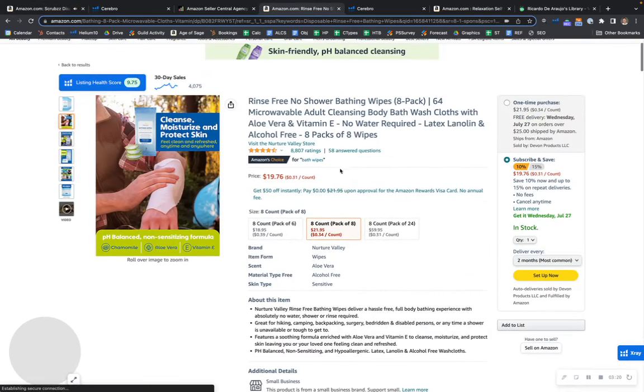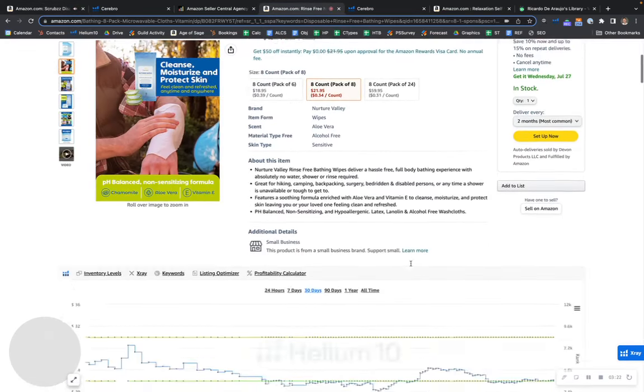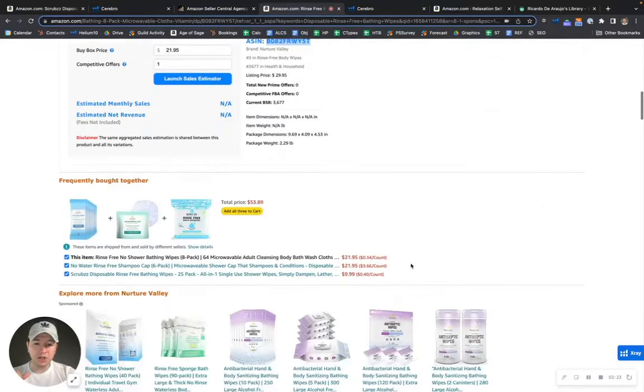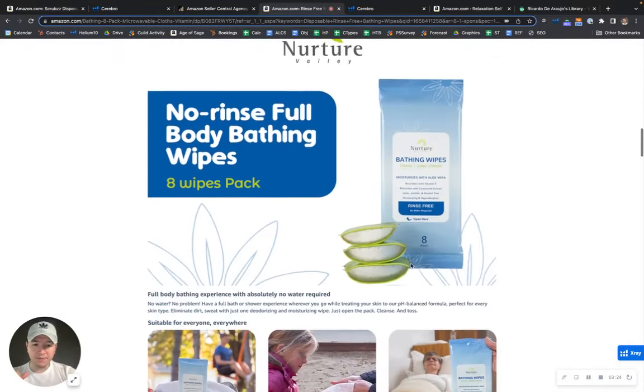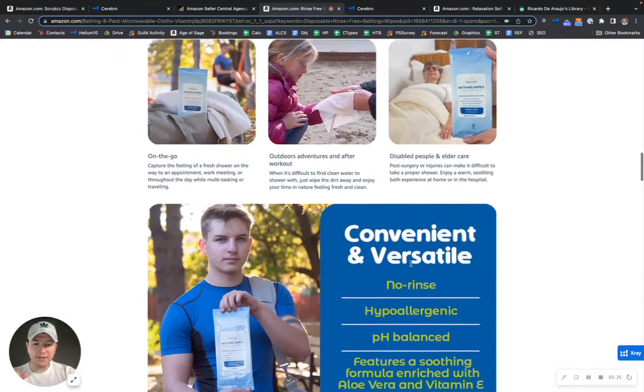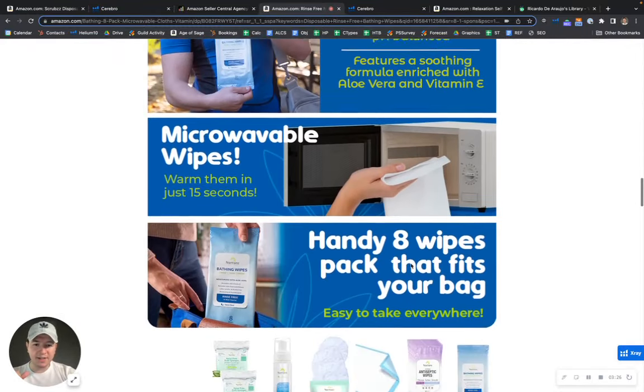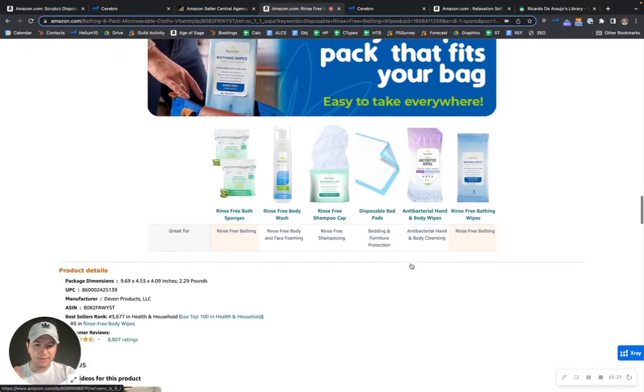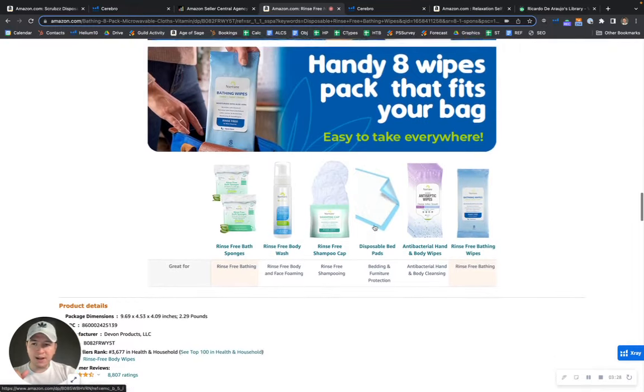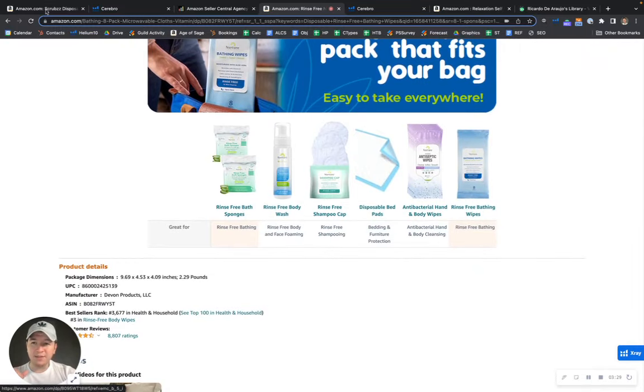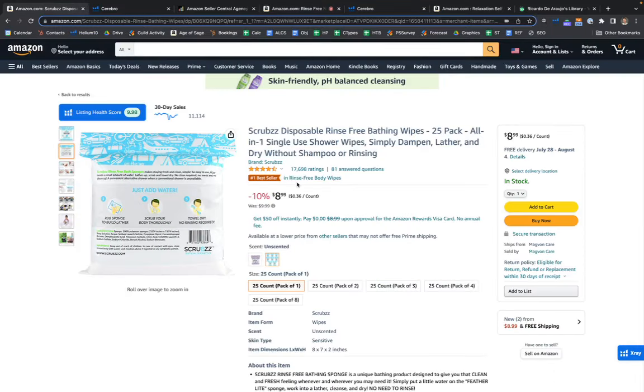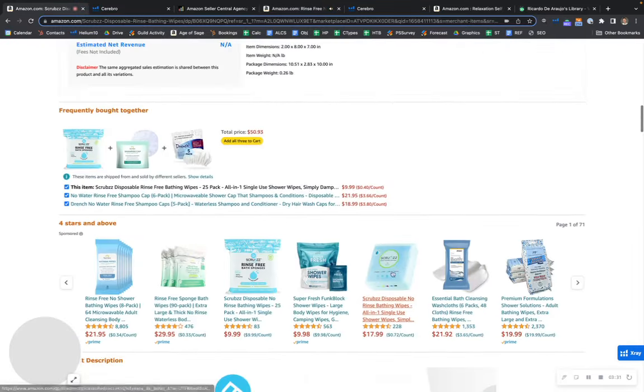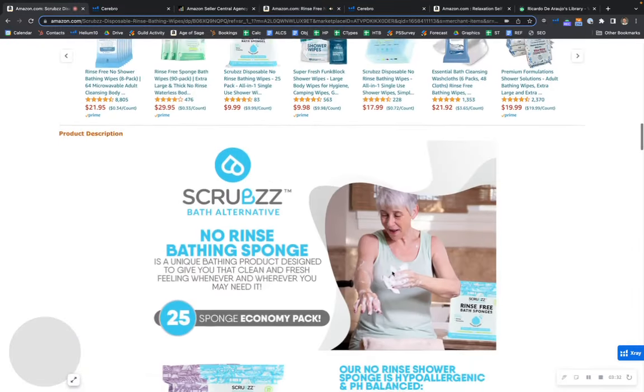For instance, right now, these guys have the Amazon's Choice badge. This is something that you should have for sure. So the A-plus content, as you can see, is nothing special. But definitely, I want to talk about yours for a second because I think it's definitely very relevant.